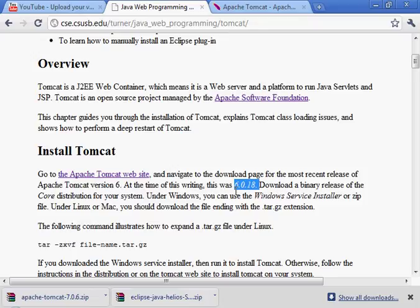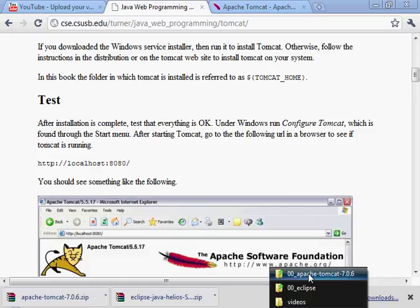I have the older version of Tomcat listed here. What I'll do is after I verify that this runs, I will change this to the version I'm downloading right now. Notice I did not retrieve the Windows service installer - I'm not going to run Tomcat as a service. I'm just going to give this a try; I haven't tested this yet.